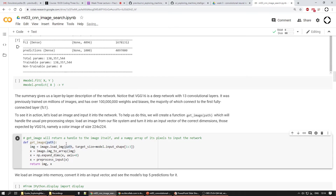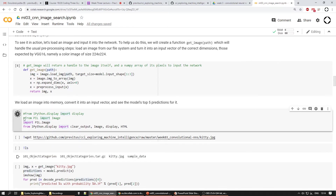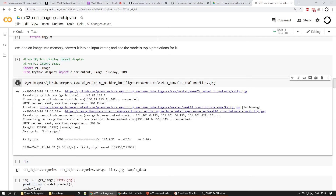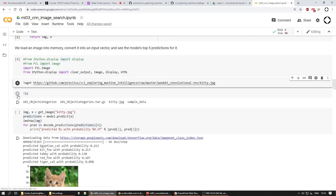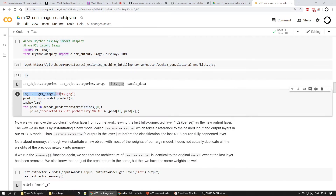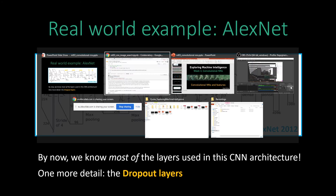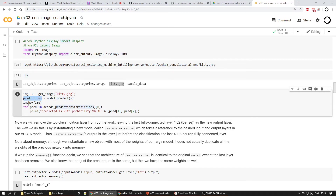We'll download the most important image from our repo — a cat image we call 'kitty' — and have the model predict it. If you remember the slides, predicting means feeding an image and getting 1000 category outputs. So we expect the output to be a vector of 1000 numbers, one per category. Because that's not user-friendly, there's a function called 'decode_predictions' which knows which category corresponds to which prediction.